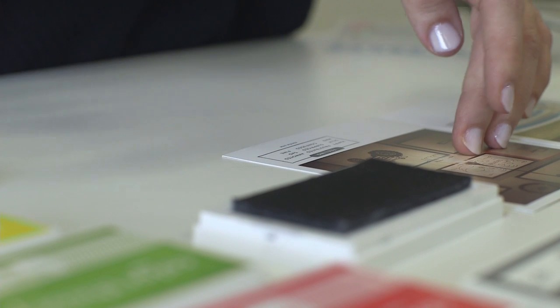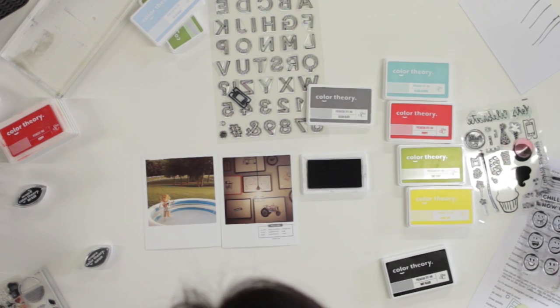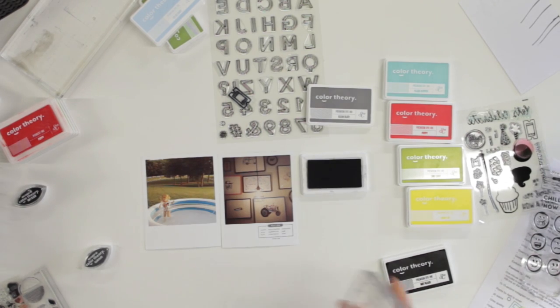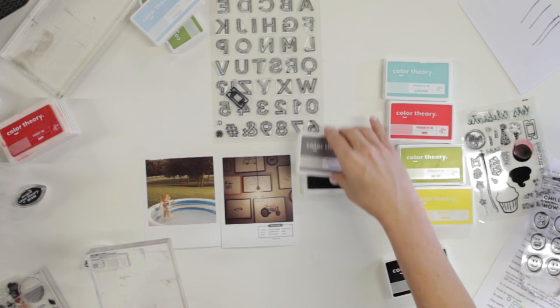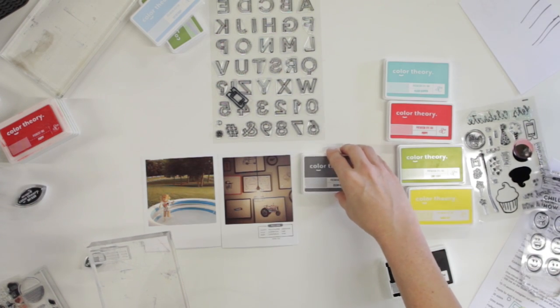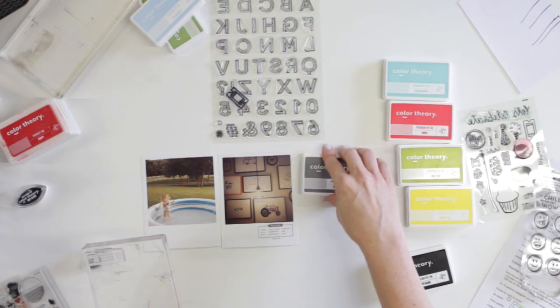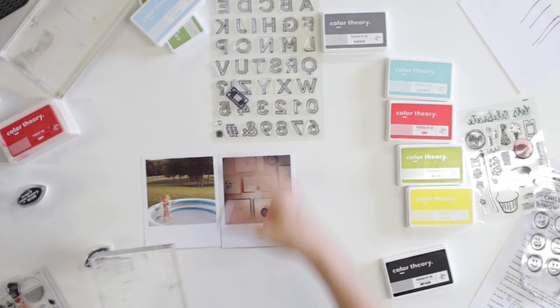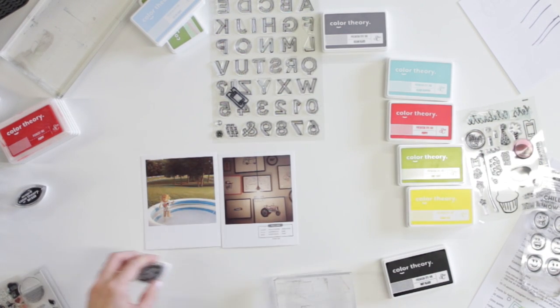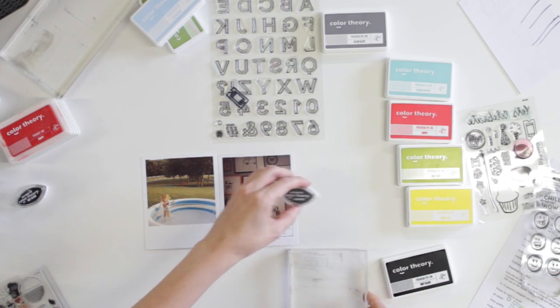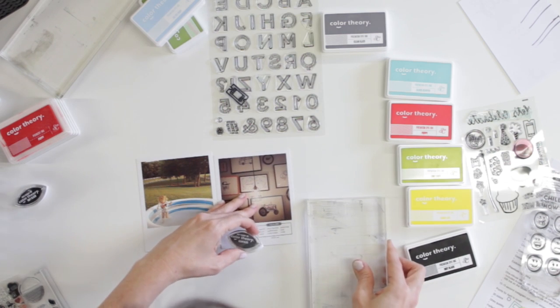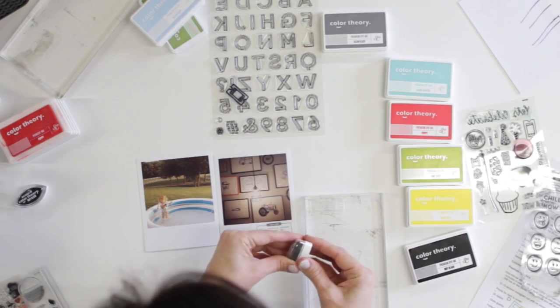So you'll see there that I had to use some pretty good precision to get that on there, but the premium dye inks will dry relatively quickly, even on a slick surface, and they'll stay that way.